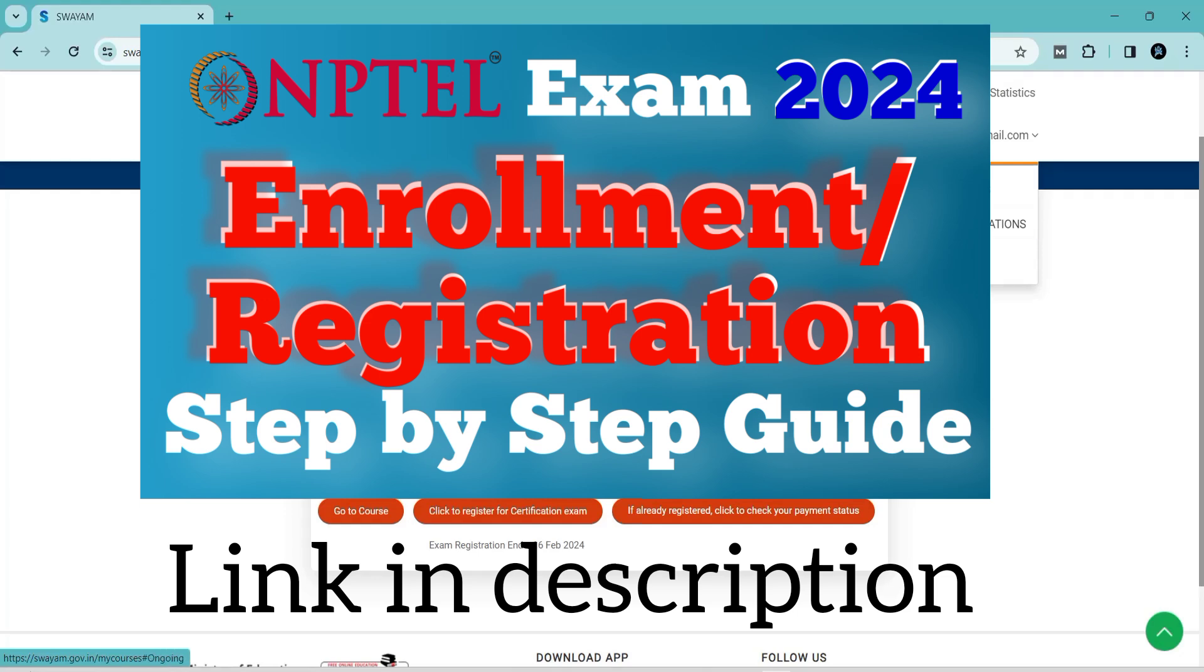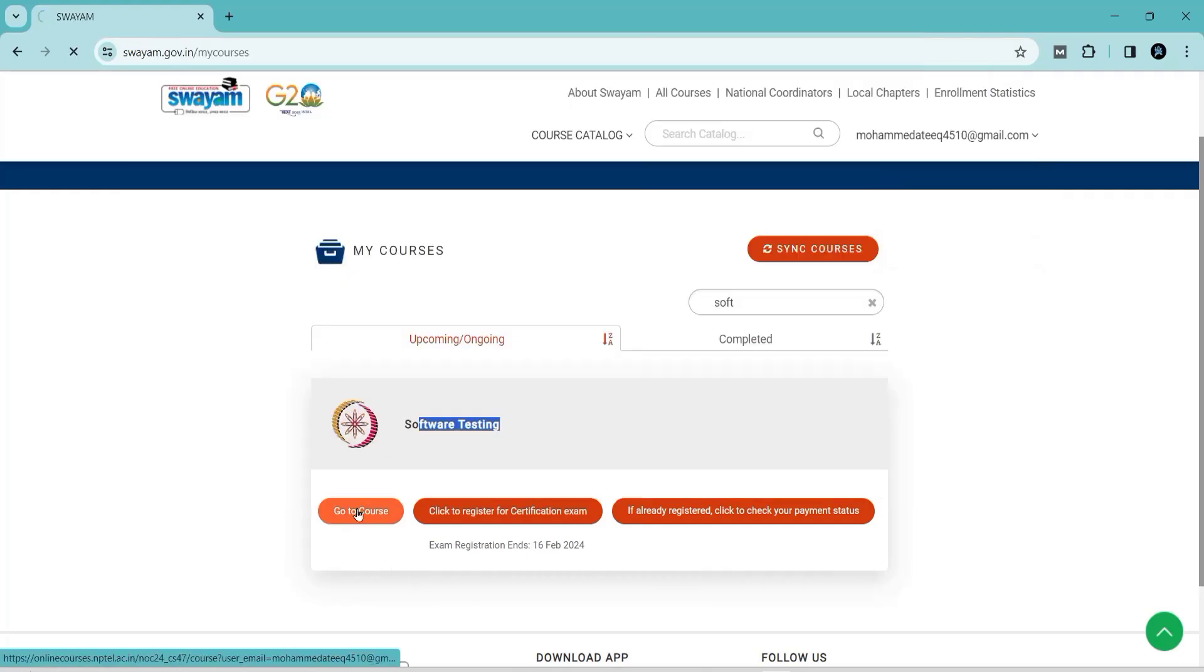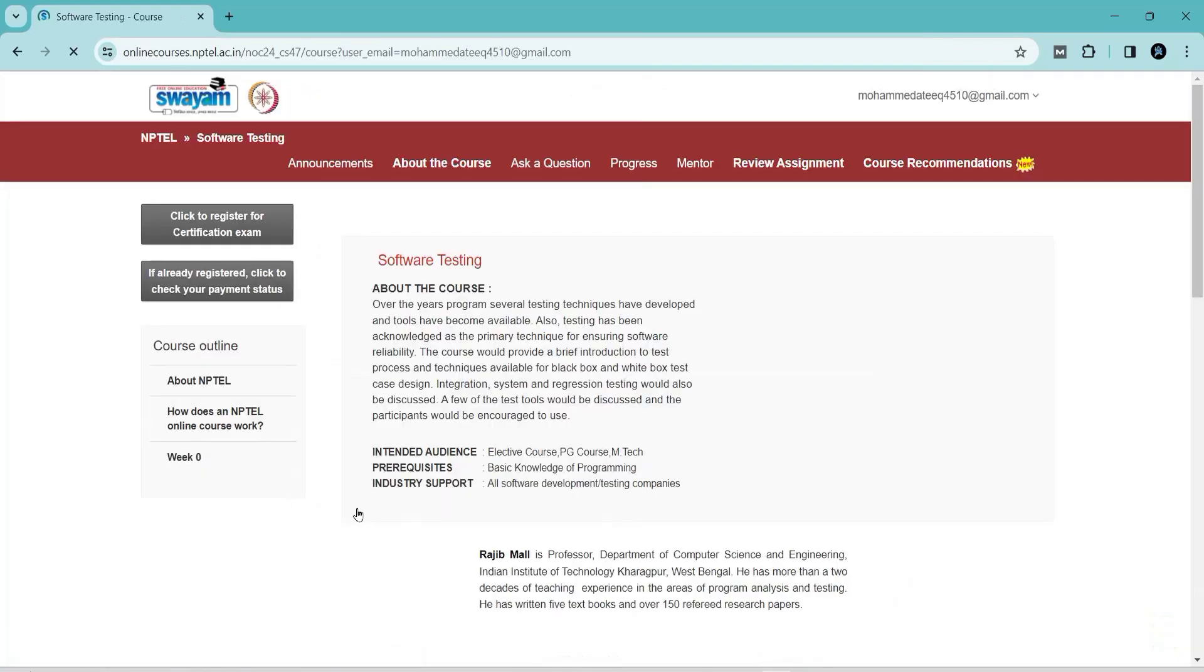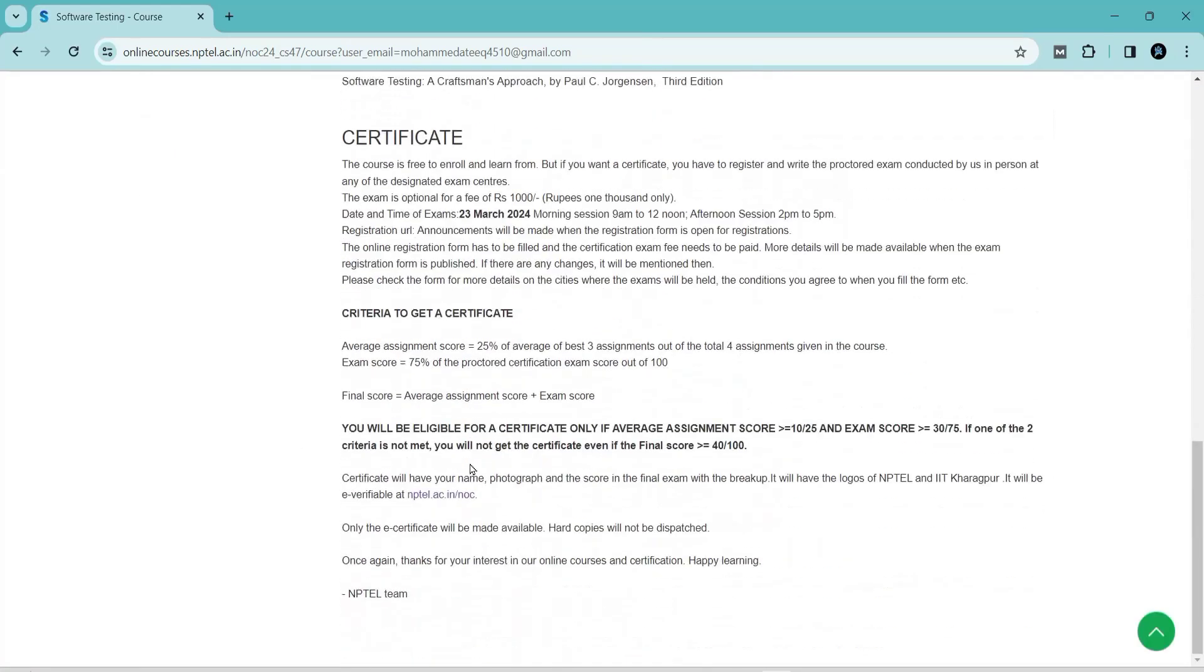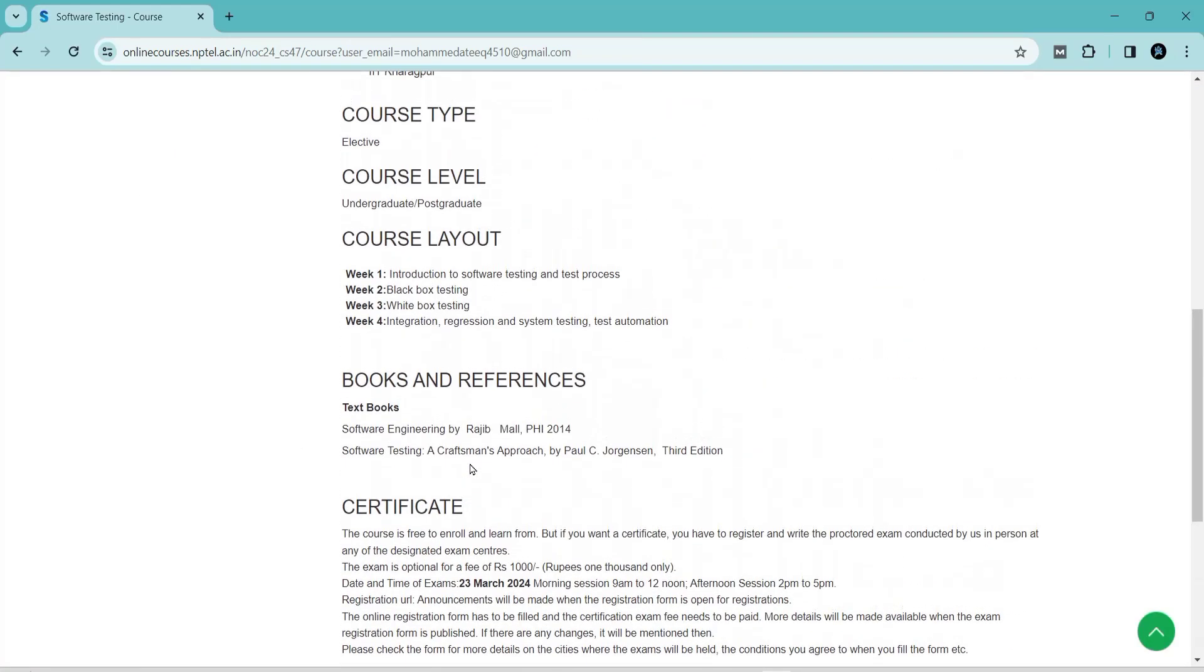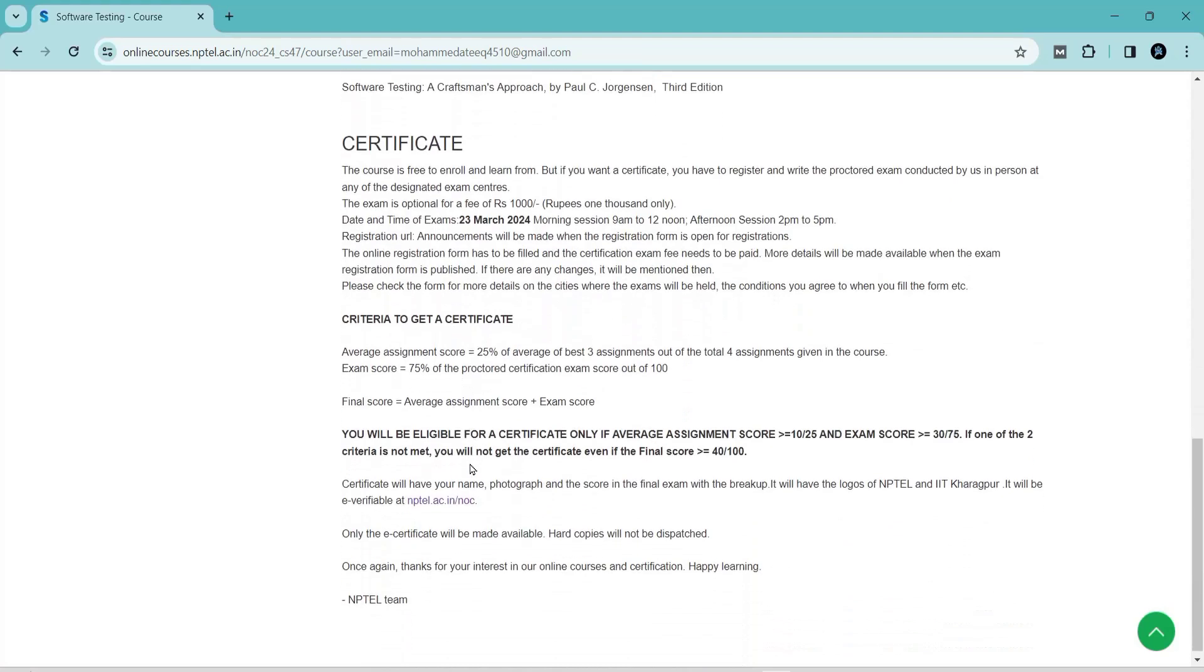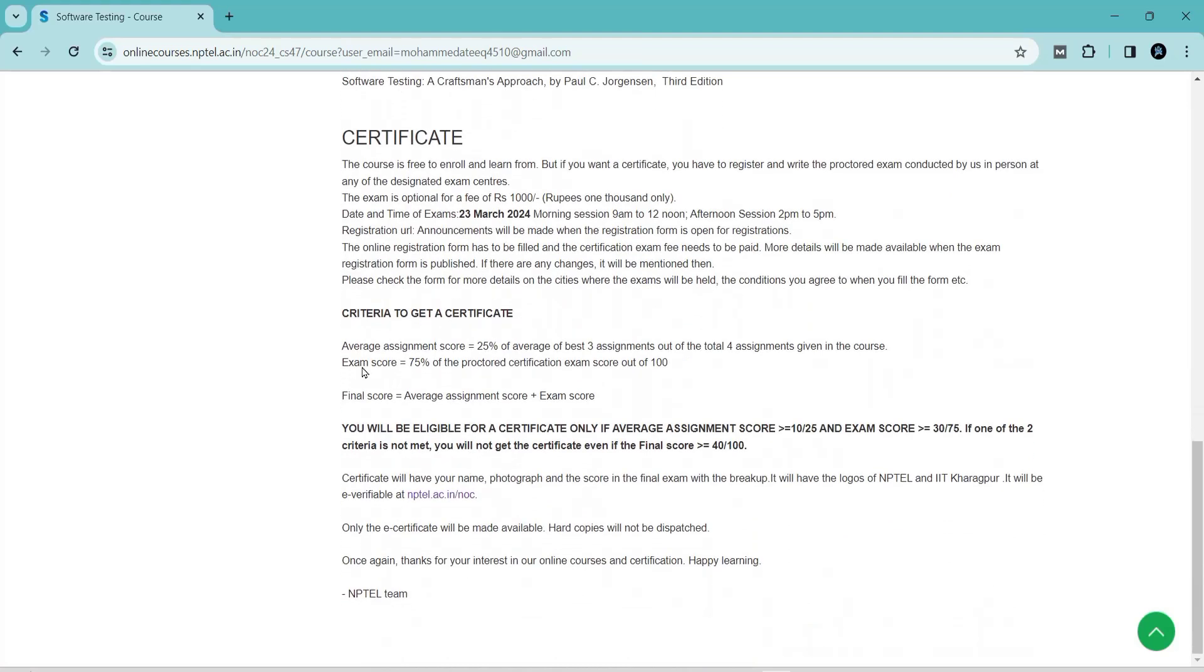Here you can login with your login details. You can see my Gmail account there. You can search for your course. After coming to your course, here you can see the criteria to get the certificate.